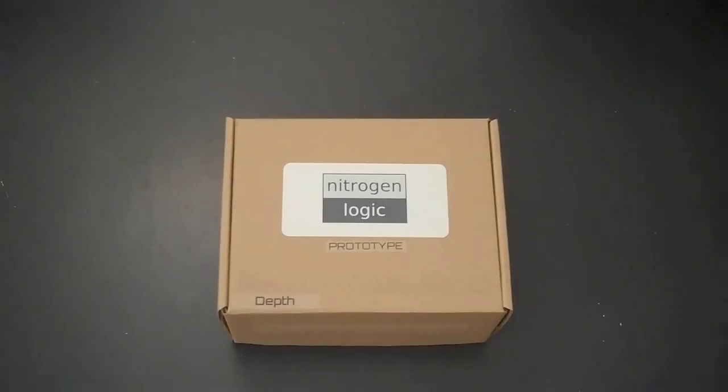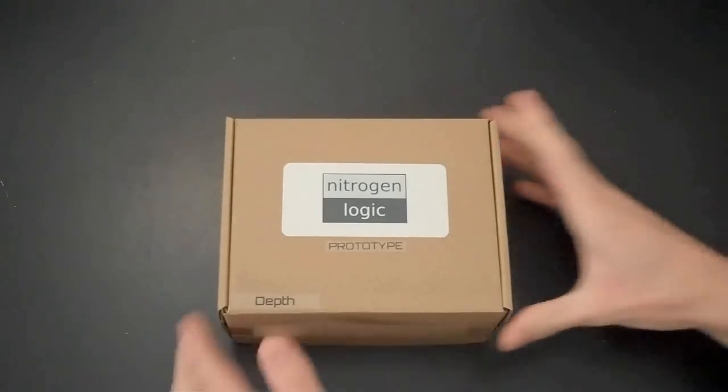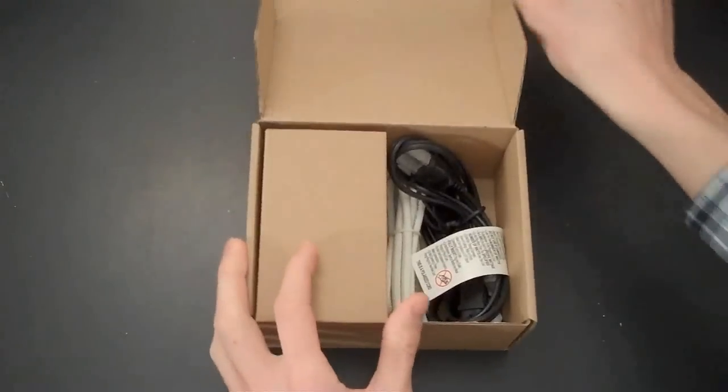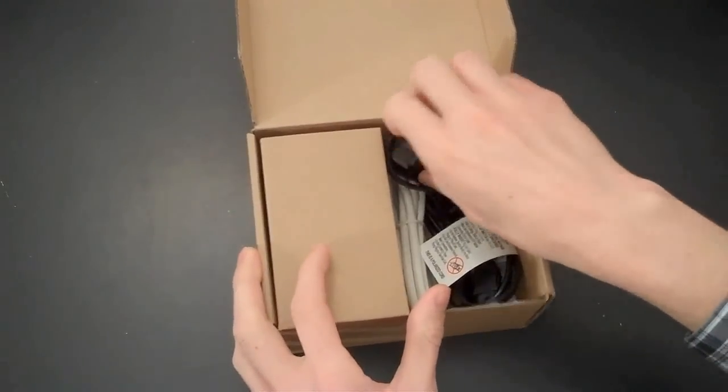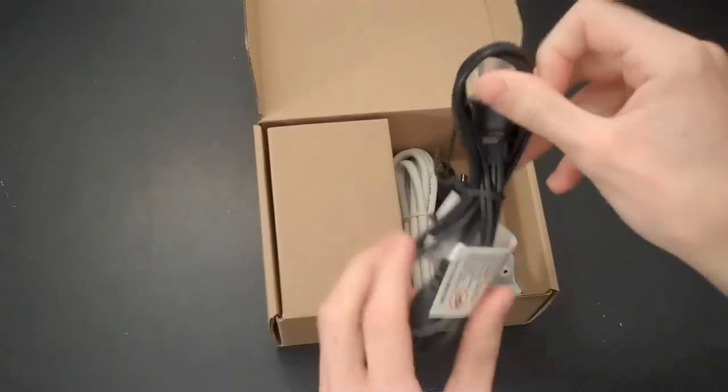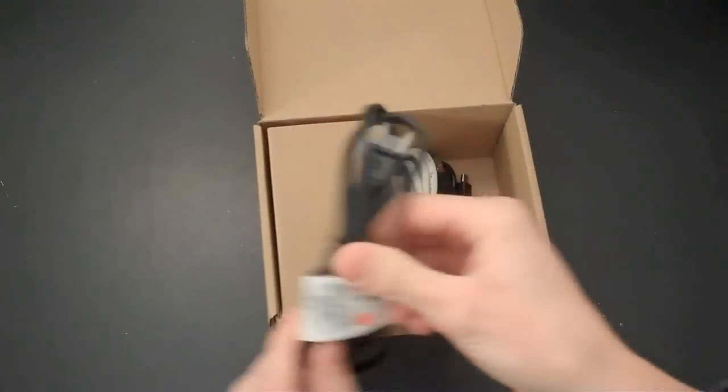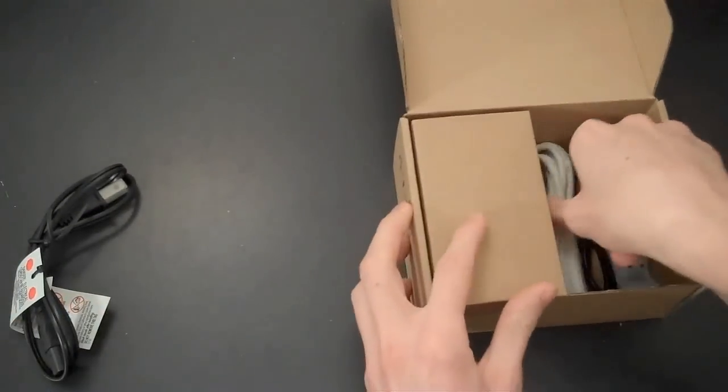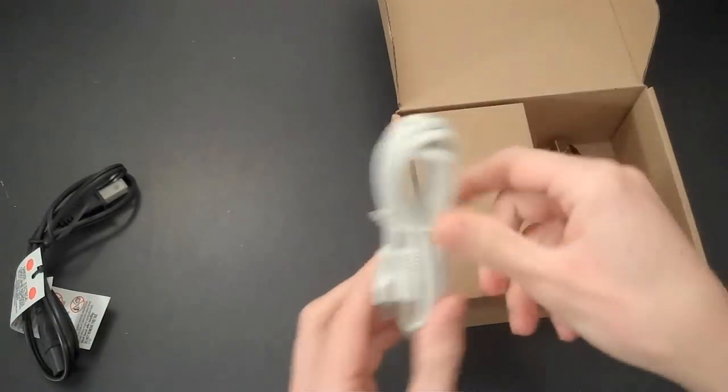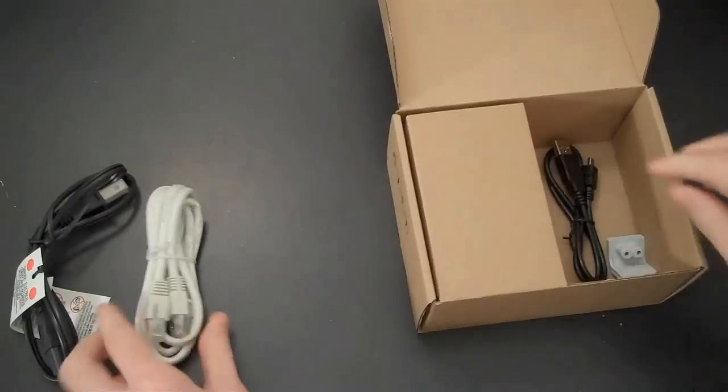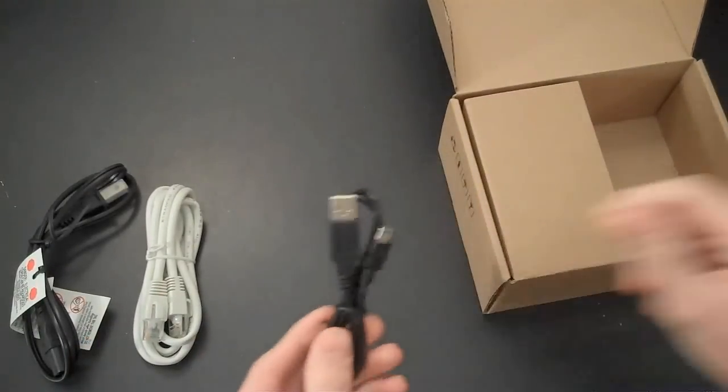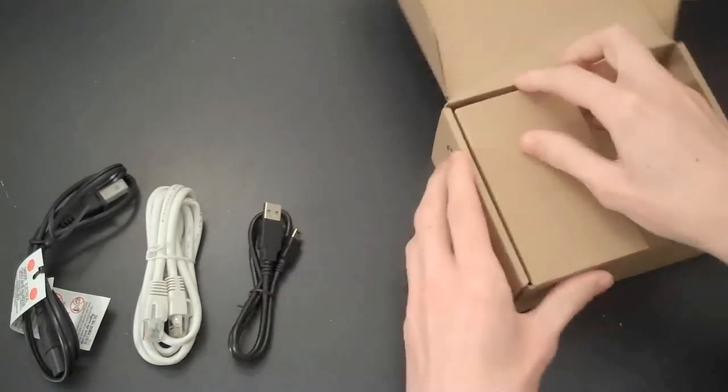Here's what you get with a Nitrogen Logic depth controller. You have a power cable, Ethernet cable, and a USB recovery cable.